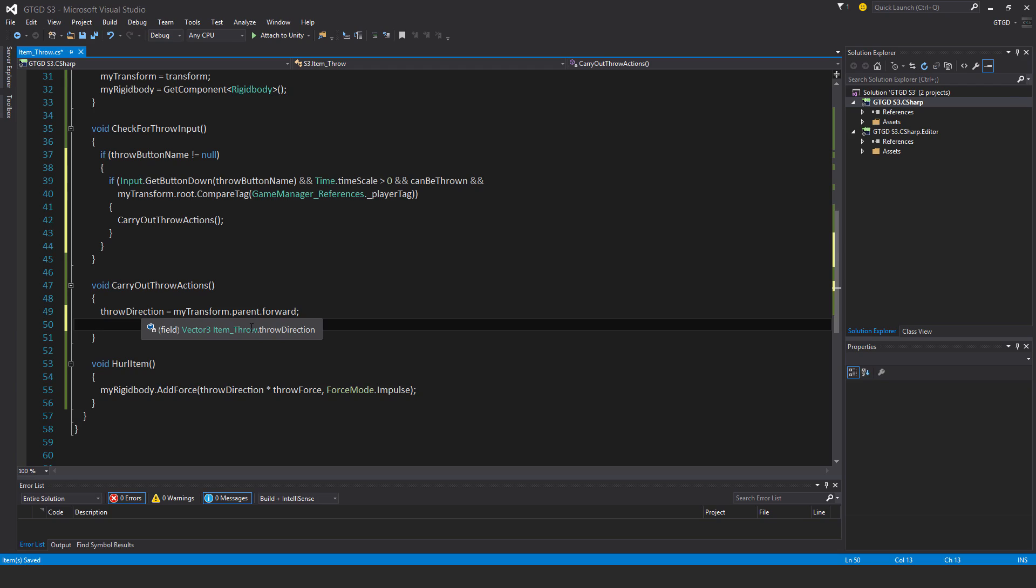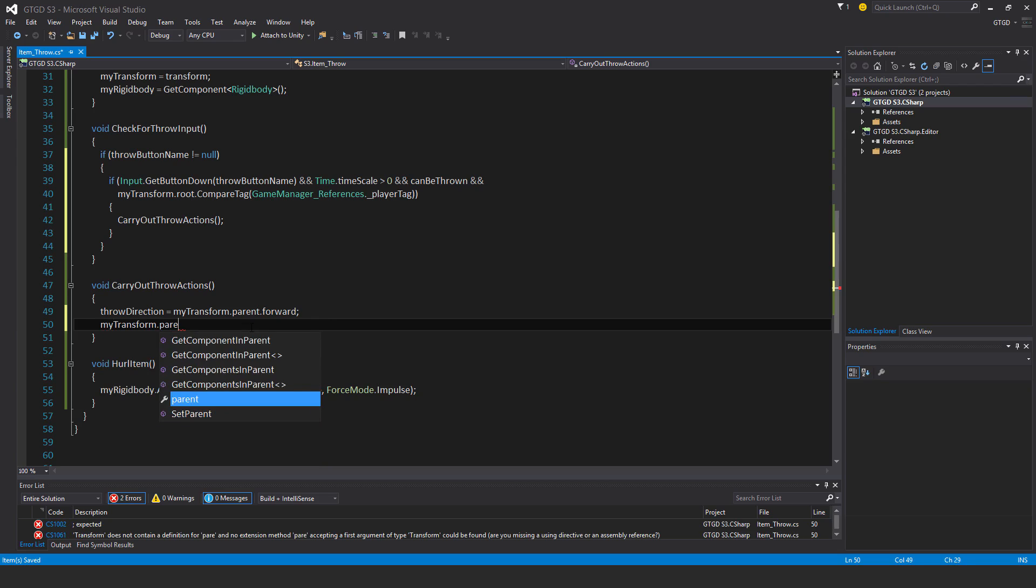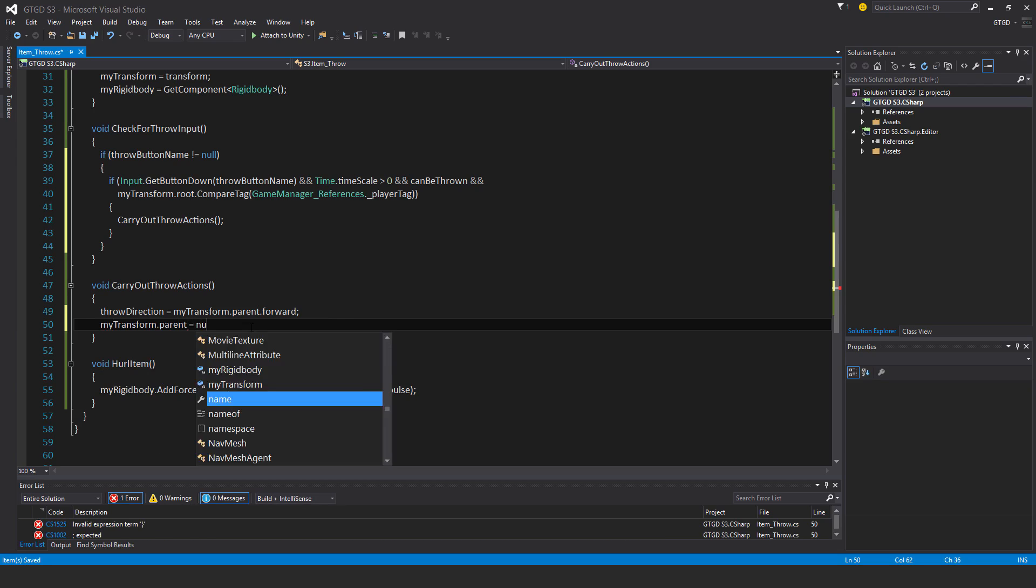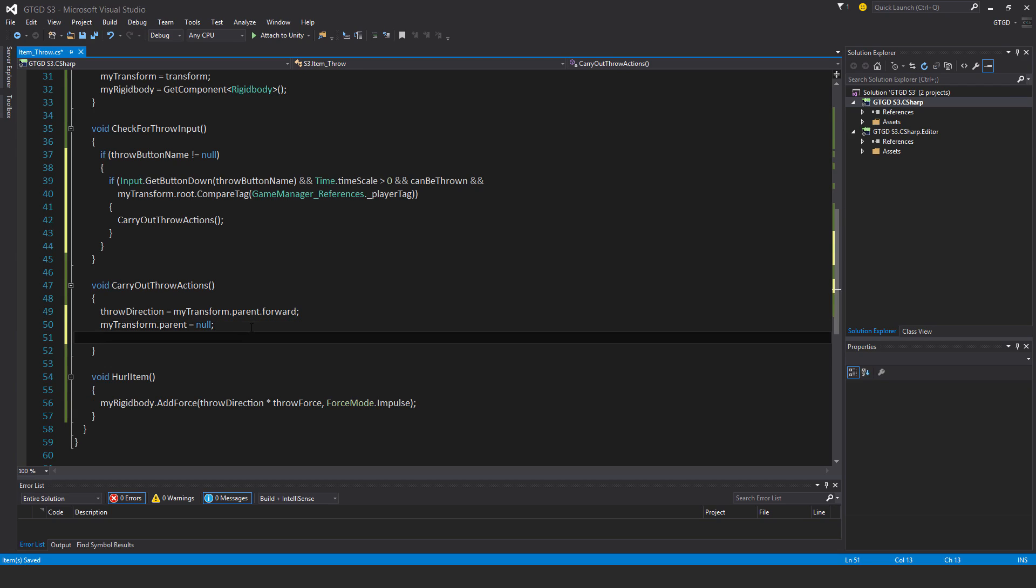So the item is underneath the first person character. I need to then say my transform dot parent is equal to null now. So that will throw it out into the hierarchy. It's got no more parent now, just separated from the player. We don't want it being underneath the player and throwing it, because then it will move when the player turns.